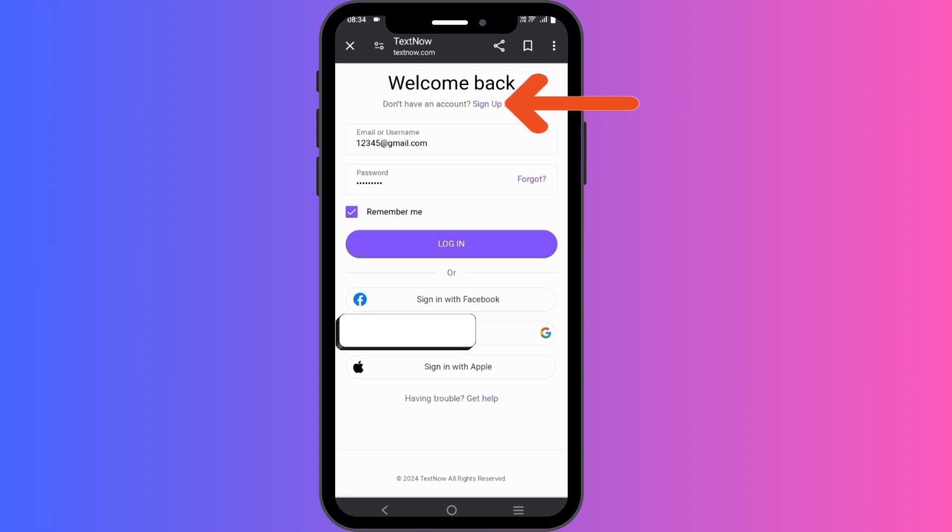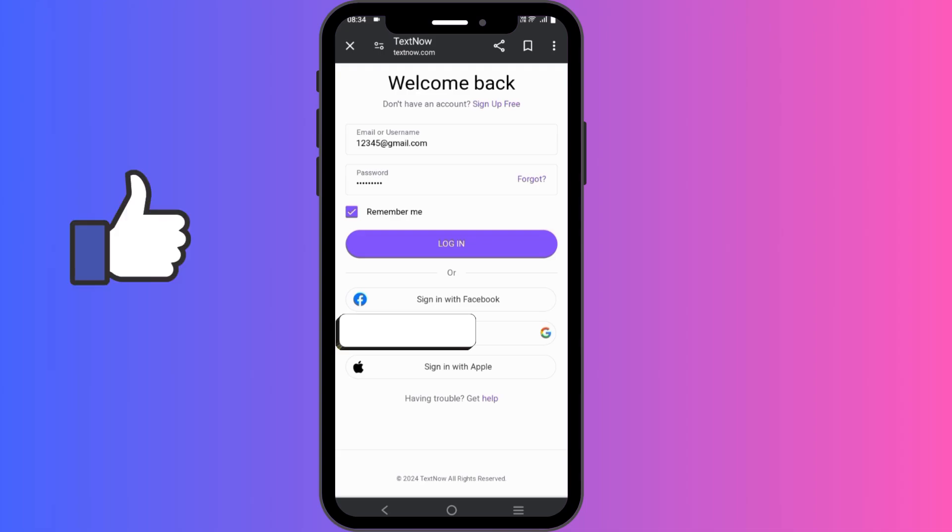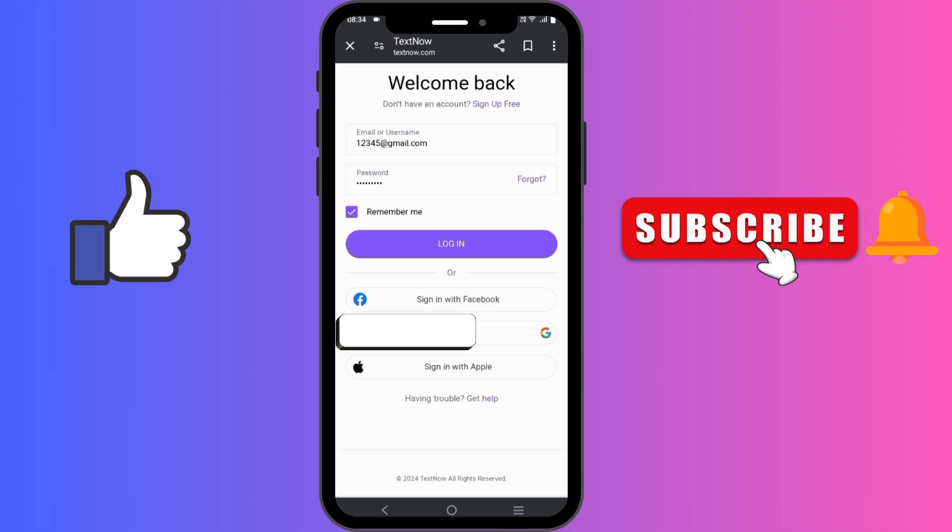Well, that's a wrap for today's video. If you found this video helpful, don't forget to give it a thumbs up and subscribe to our channel for more useful tutorials. Thanks for watching.